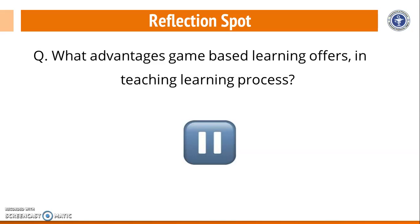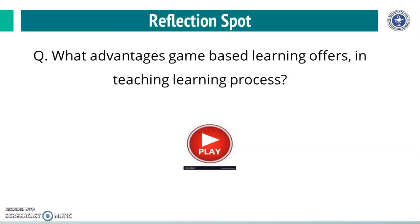Pause the video, think on this question, record your answer in record book and when you are done with your writing of answer, then play this video again.